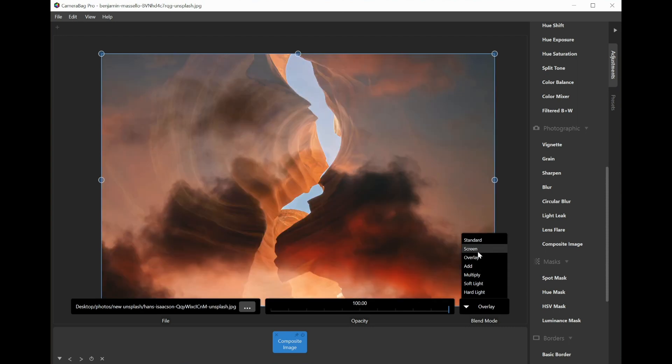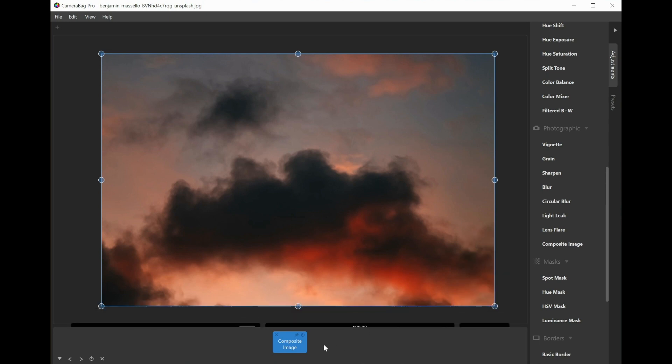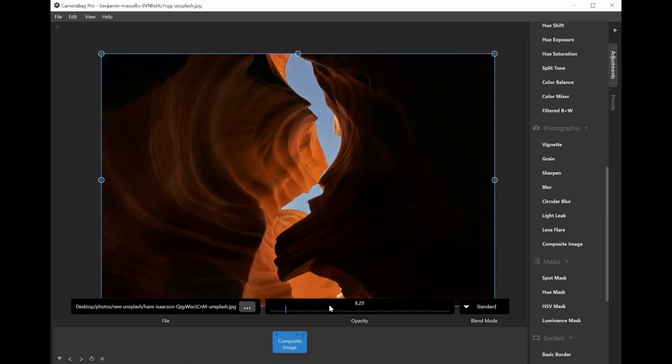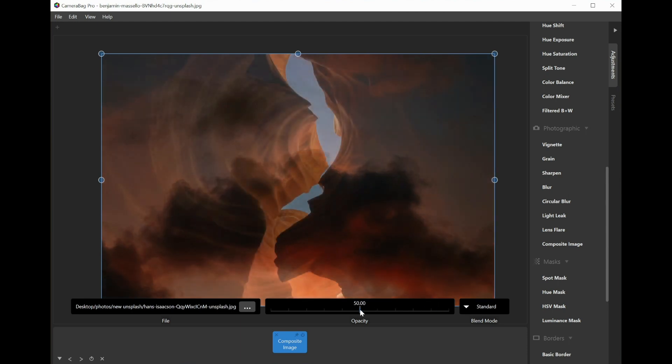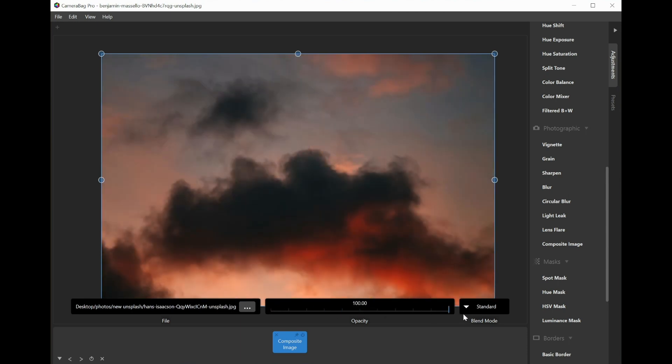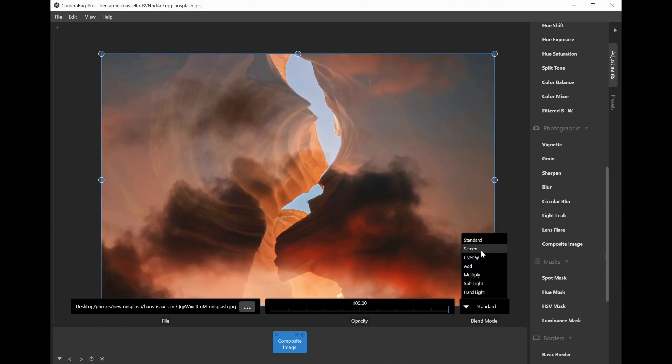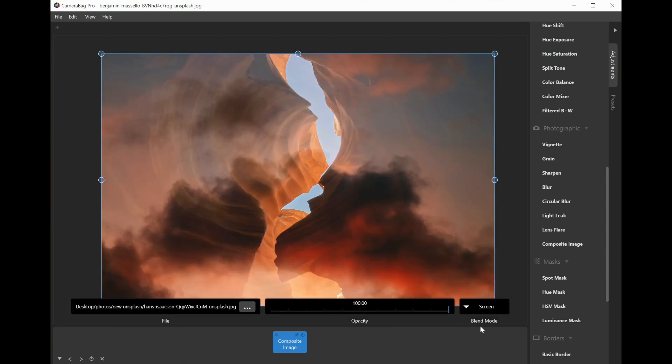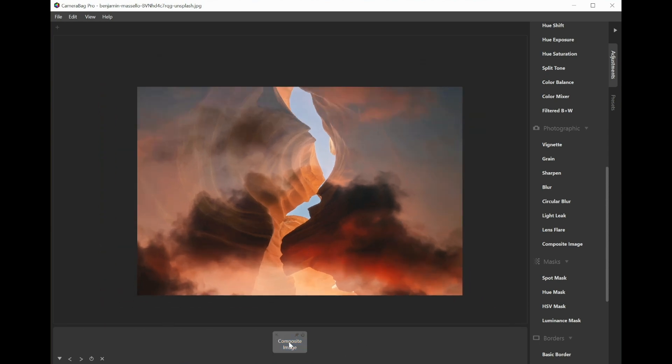how I want the composited image to be blended with the underlying image. There's an opacity slider, so even on standard blend mode I can get sort of a 50-50 blend between these two images. But a lot of these look best with it at 100%, like this screen blend mode.